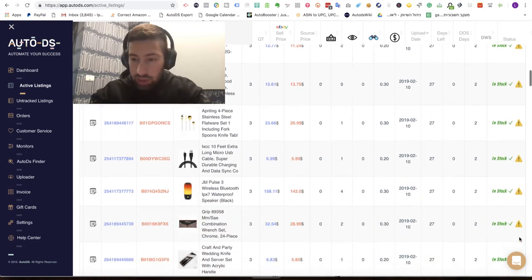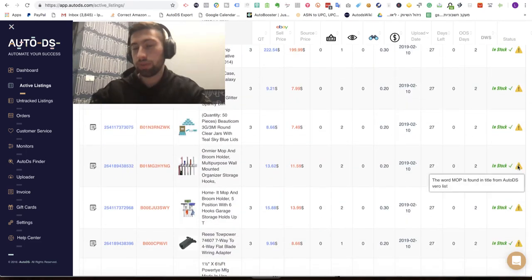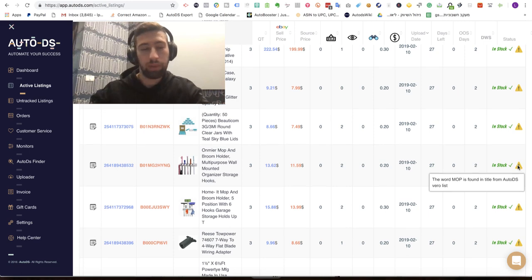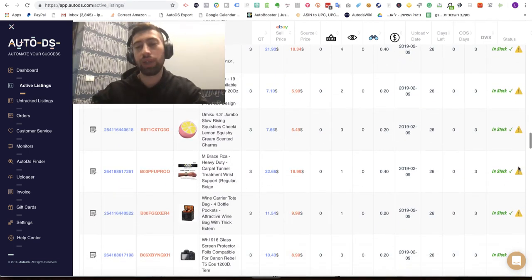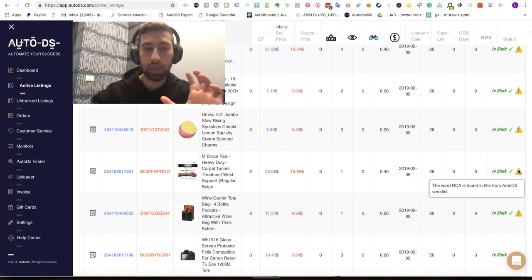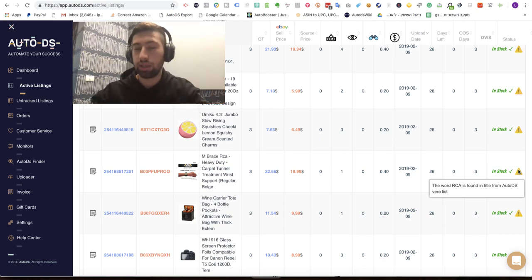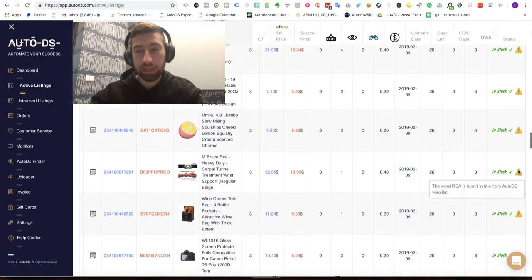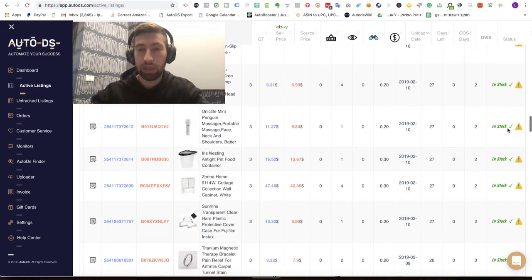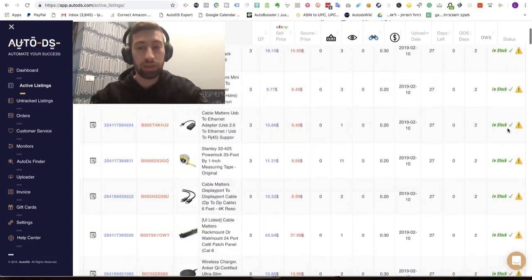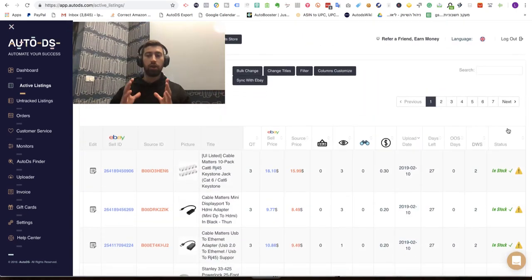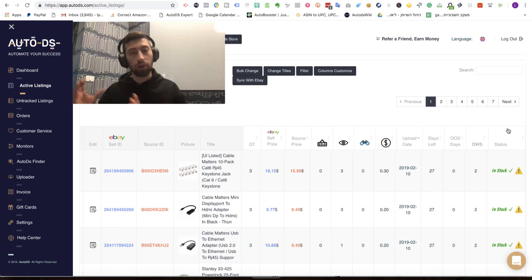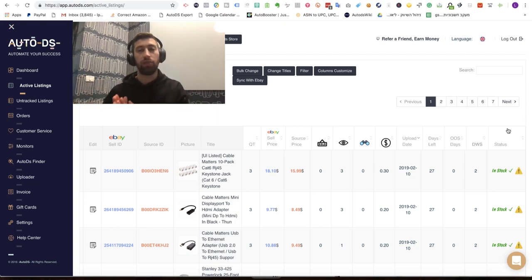This way actually you can check all of your products and you can see which of them you want to remove and which of them not. Because maybe it's just some general words which AutoDS saw and just telling you that this product is possibly Vero but it's not must to be Vero and maybe it's not really Vero. But for sure it means that one of our other users really got a restriction or suspension for this keyword.